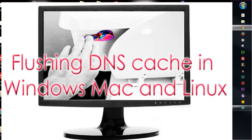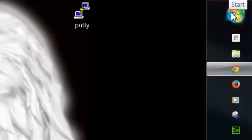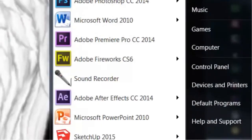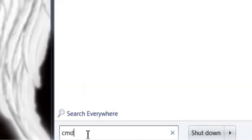Now this applies to Windows, Mac, or Linux systems. What you'll do is go to the Start menu right here and just type in CMD.